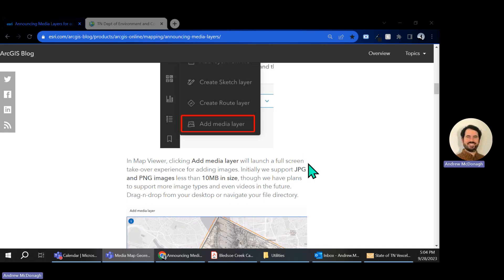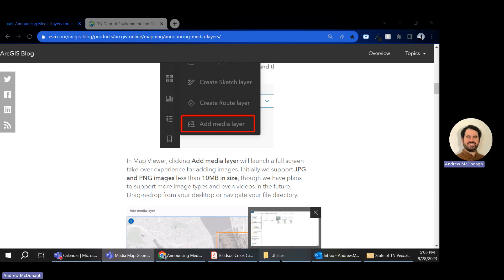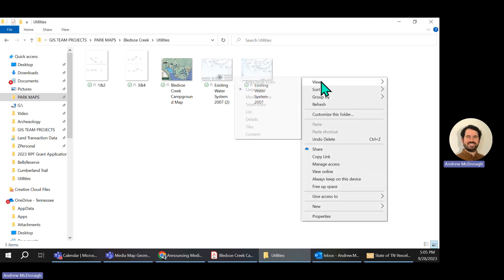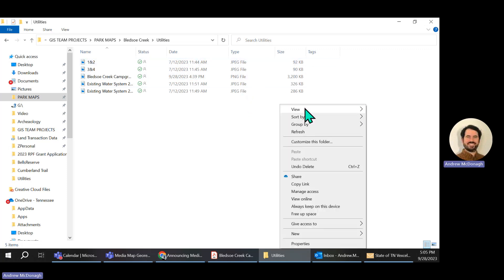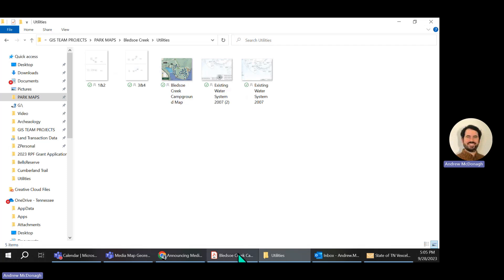In today's demo, I'm going to be working on Bledsoe Creek State Park. What I'm trying to do is get some utilities maps that we have onto the State Park map online so that I can digitize this map and add some actual shapefiles and points to it. What I have here in my folder is a couple of different images that were sent over, and if I look at the file types, they're all JPEGs.